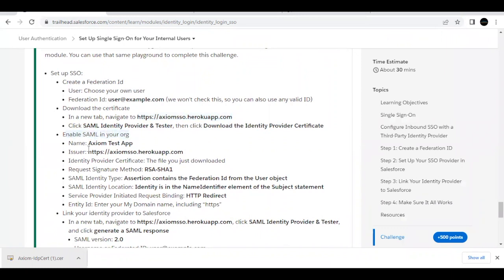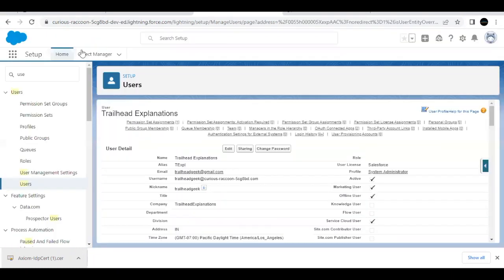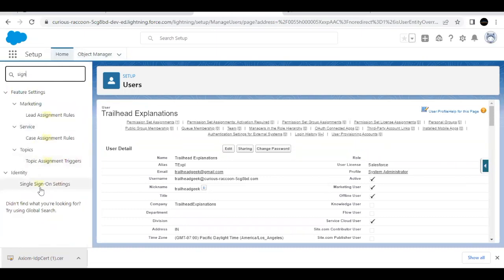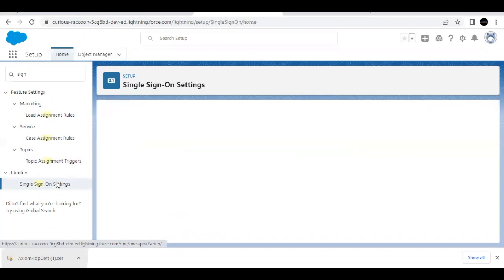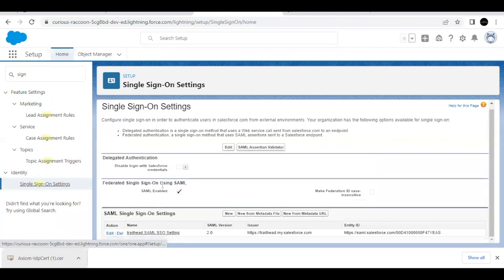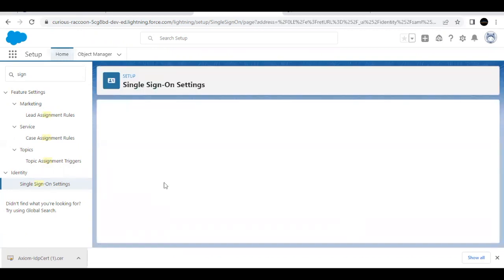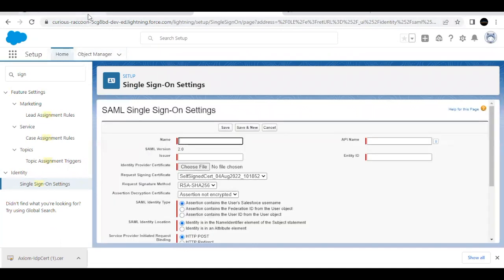Going back to Trailhead, we have to enable SAML in our org. Go to Setup, and in Quick Find type 'single sign-on' — it will filter to the Single Sign-On Settings option. Click on that. SAML has already been enabled here, but make sure if it is not checked, you check this option.